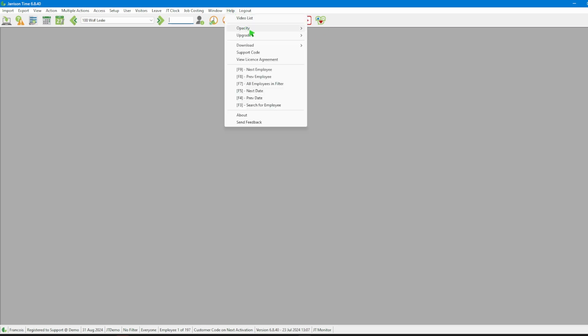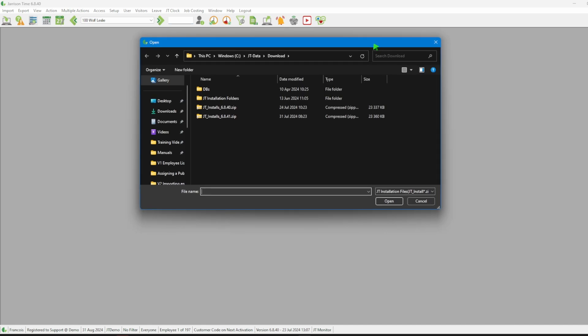We head to the menu bar to click on Help, followed by Upgrade, then Load Upgrade from Existing File. Once File Explorer opens, we will navigate to the location where the upgrade file is saved.